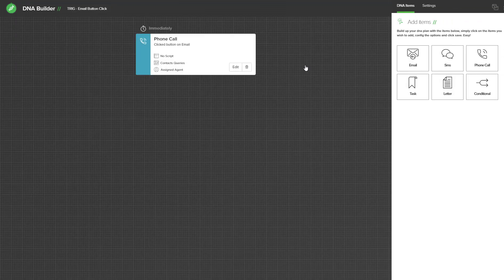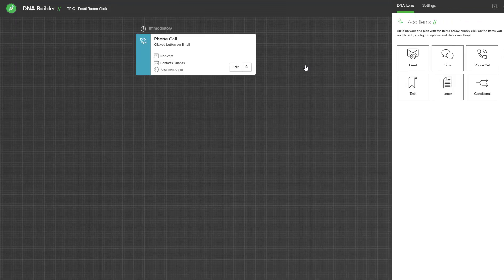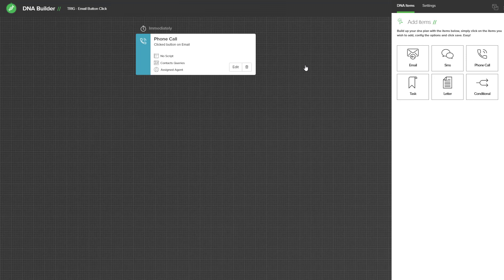Quite simply in this DNA plan all we are doing is setting a phone call to let you know that someone clicked a button in your email. You can advance this DNA plan by having SMS's, emails, letters, conditions and make it as complex as you want.